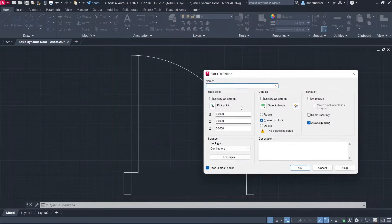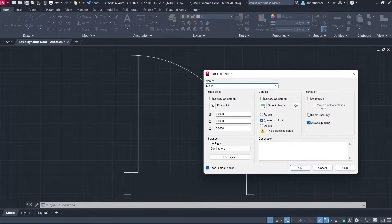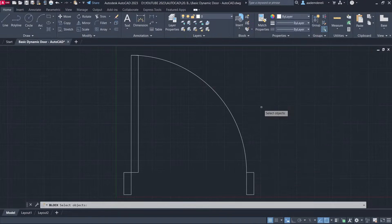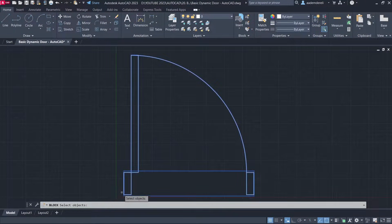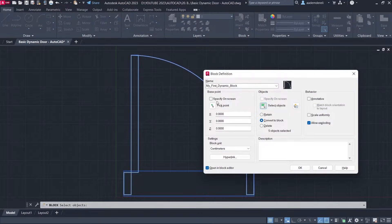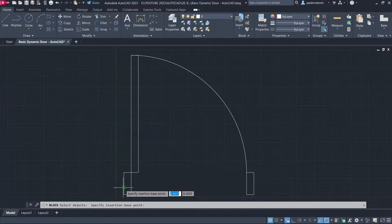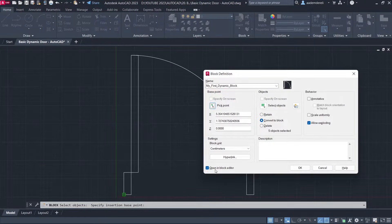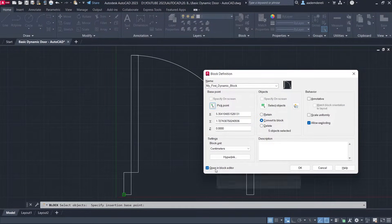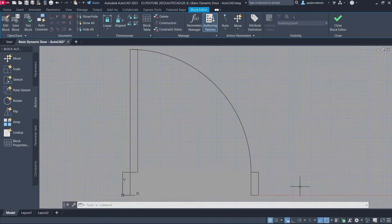Wipe Out Frames Off. Block Name: First Dynamic Block. Select Objects. Pick Point. Click. Open. Open in Block Editor, Click OK.